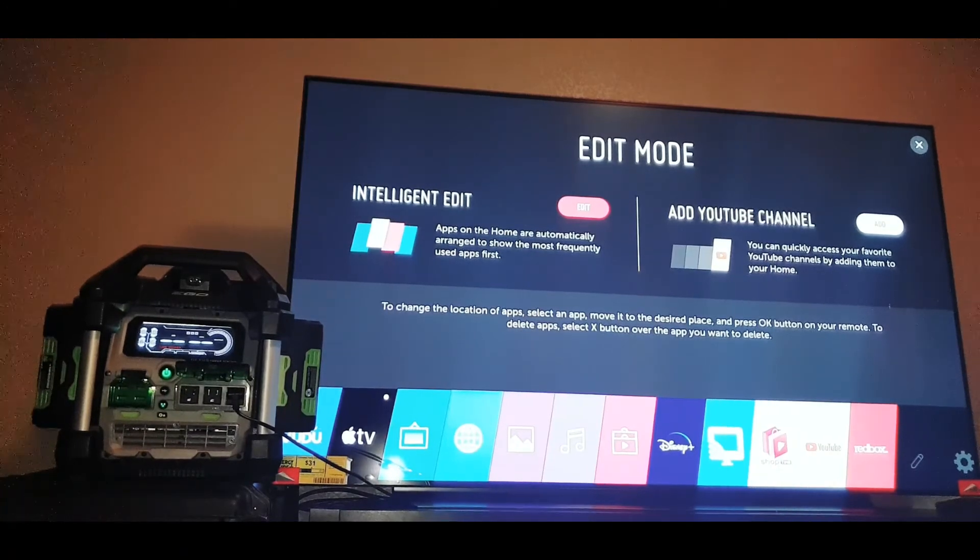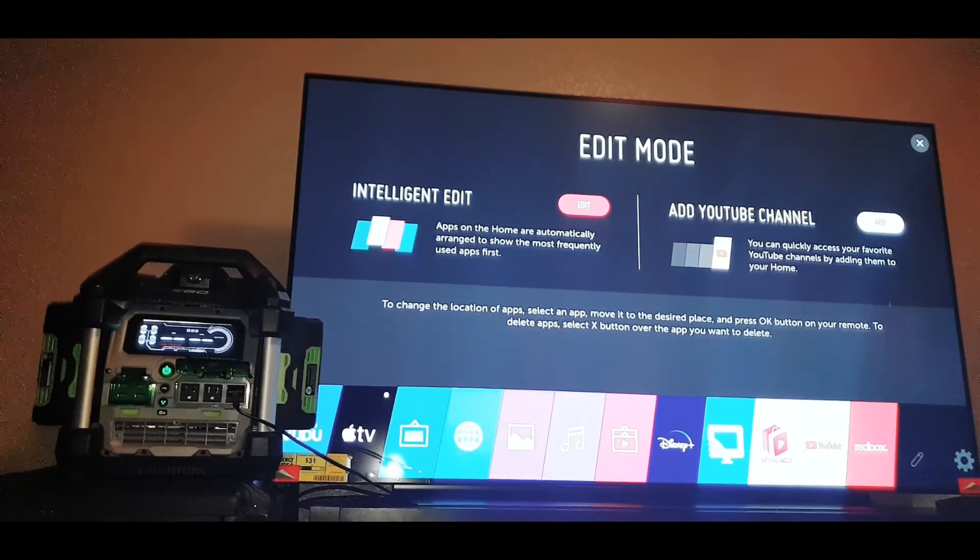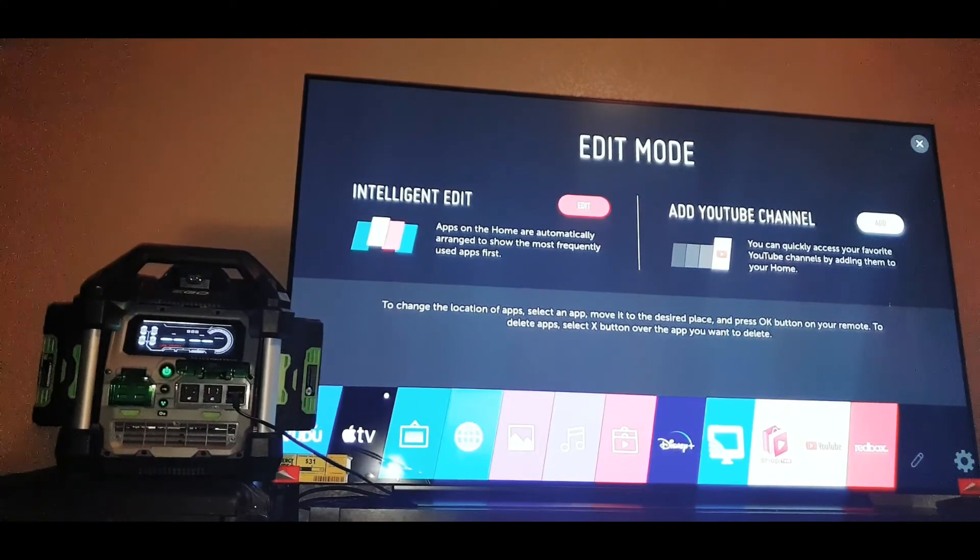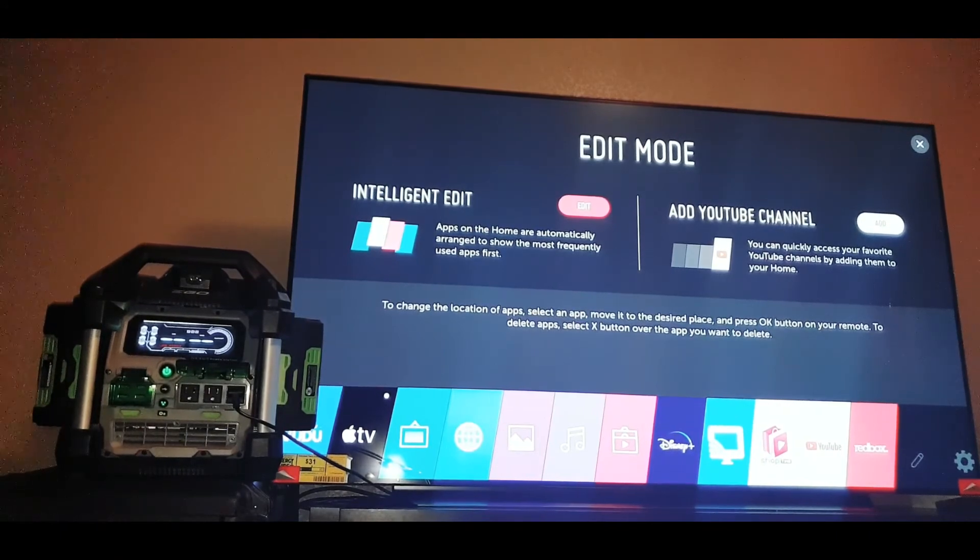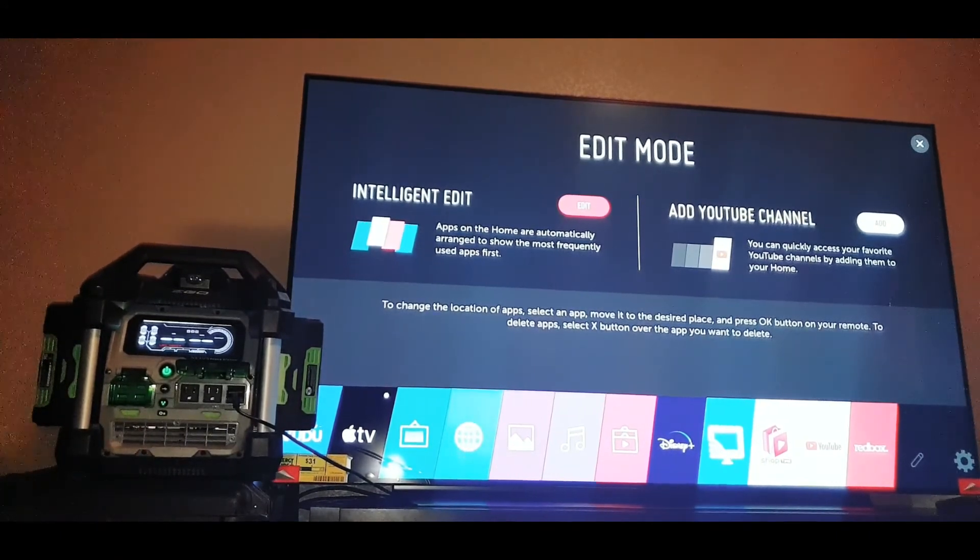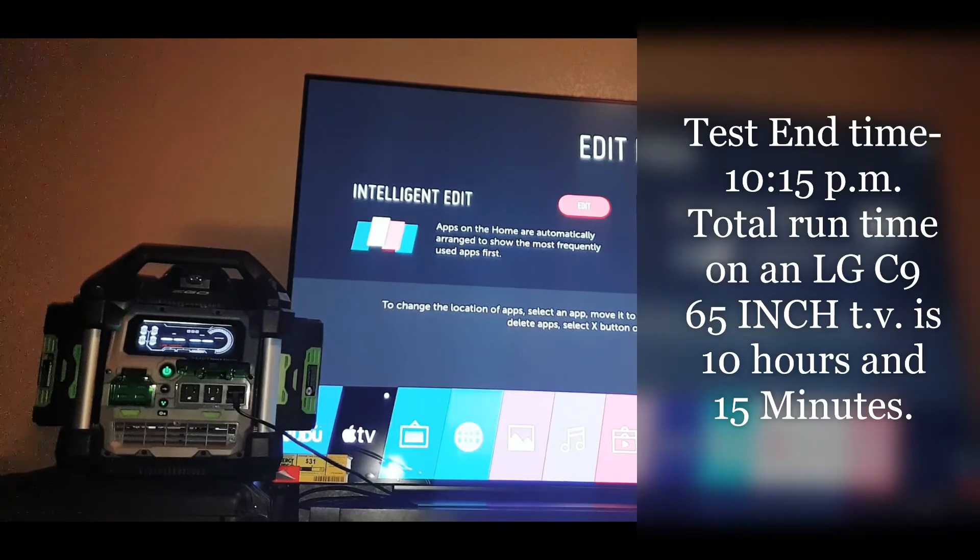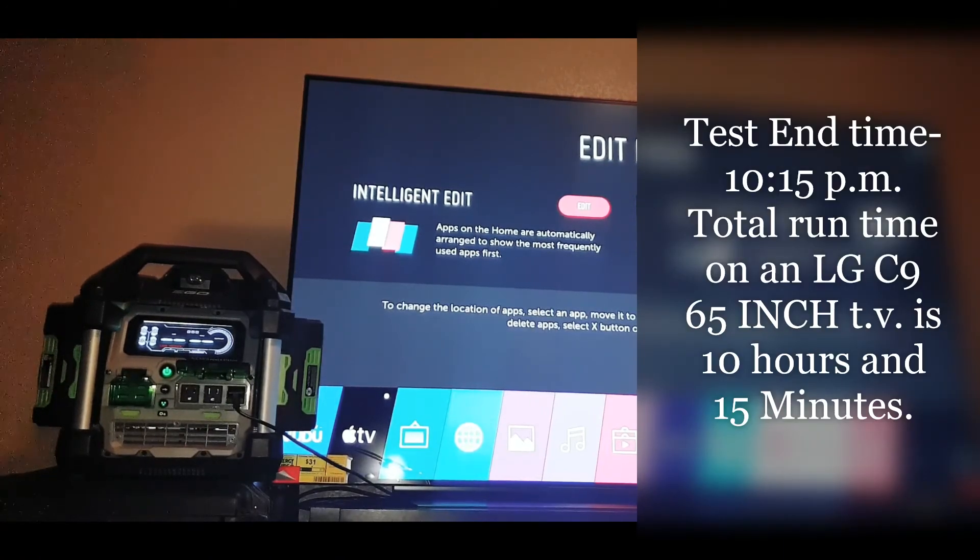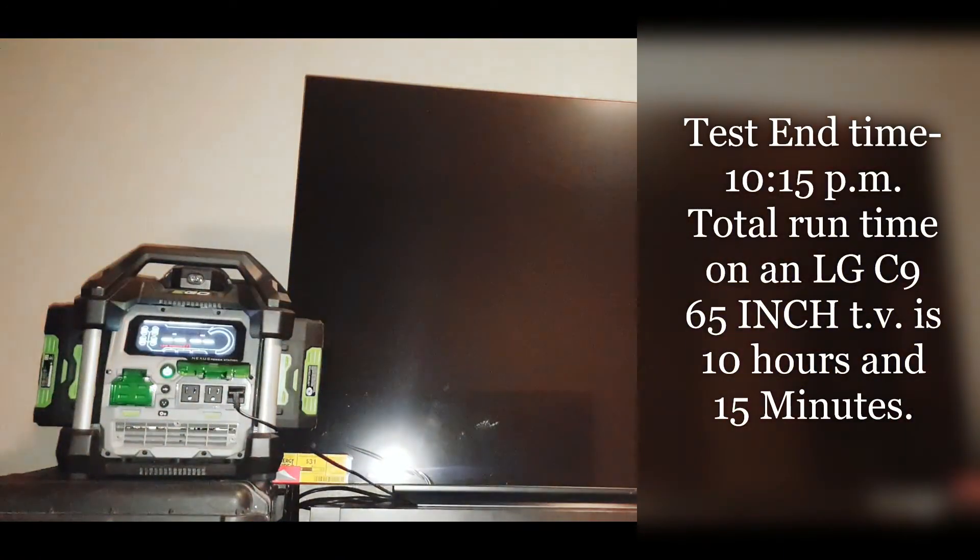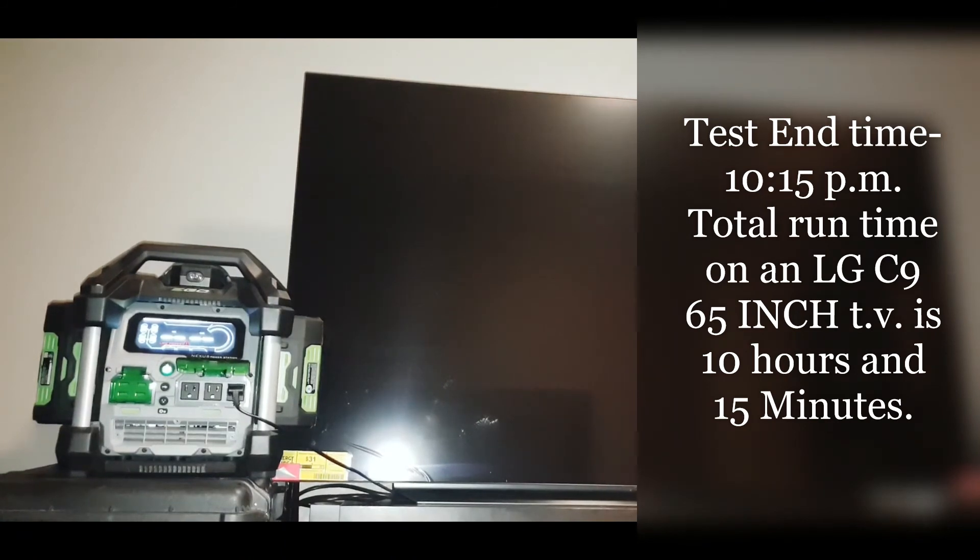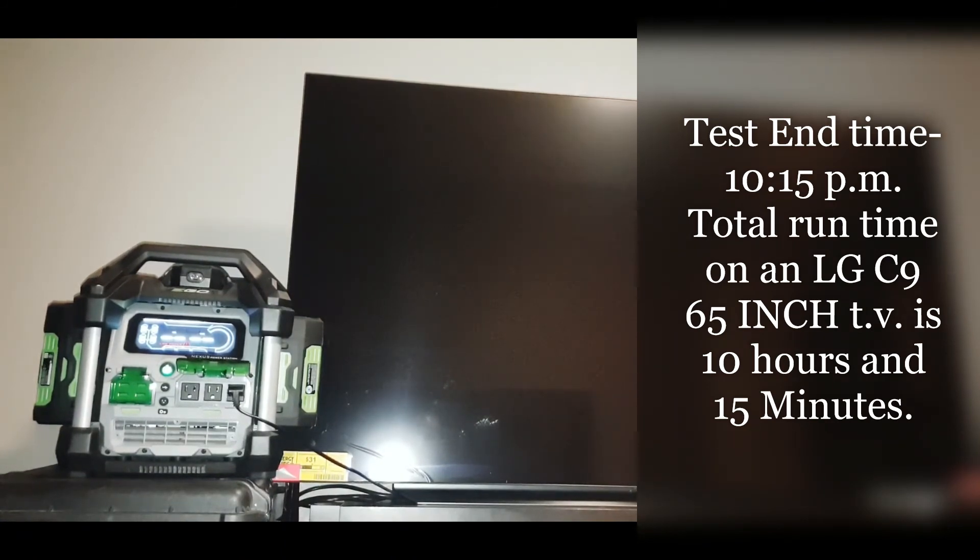Once it does, I'll post the actual runtime down to the minute. So hopefully this video helped you see how long this machine actually can run for. I will also be posting links to other videos of what this machine can and can't do. So there you go. As you can see, it completely shut down. Thanks for watching.